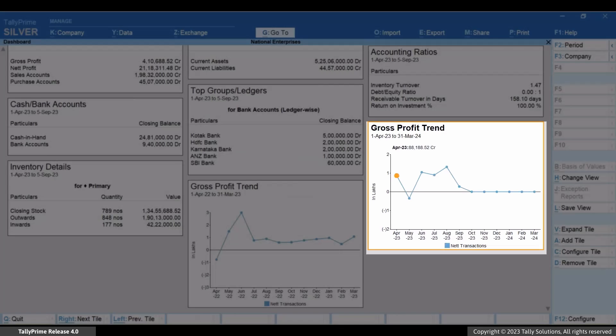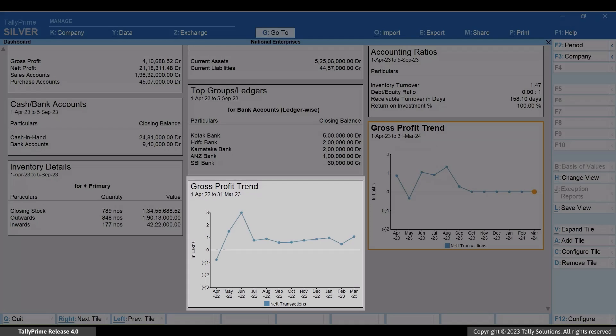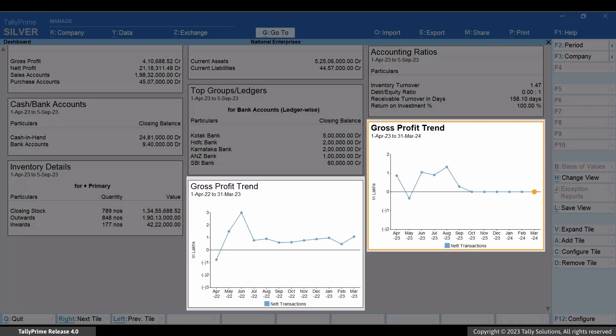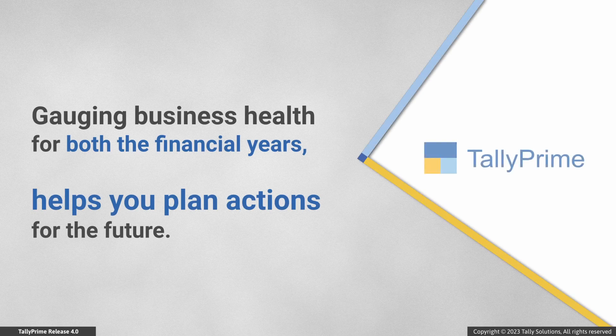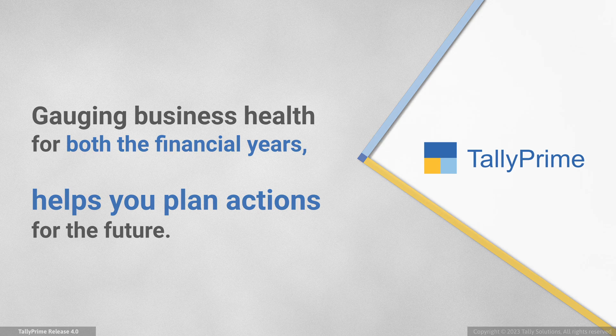The gross profit trend is displayed for the current financial year. Comparing both the tiles helps you gauge the business health in both the financial years, and then you can plan your actions for the future.